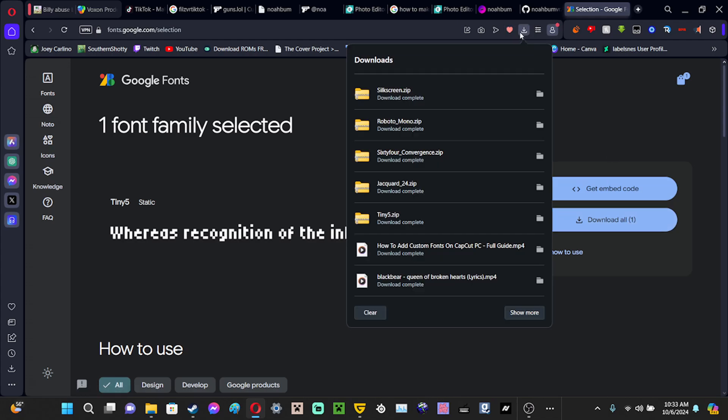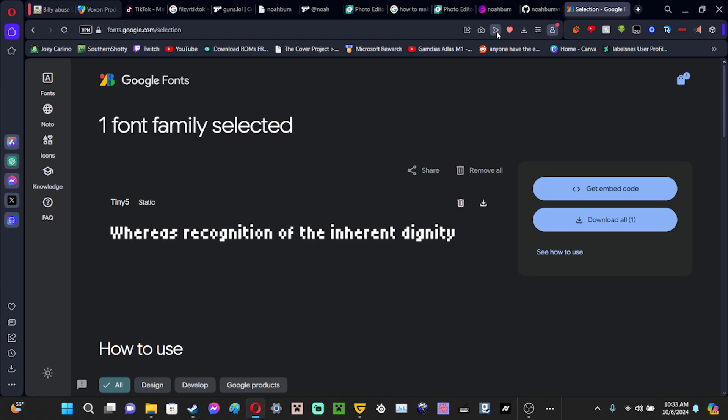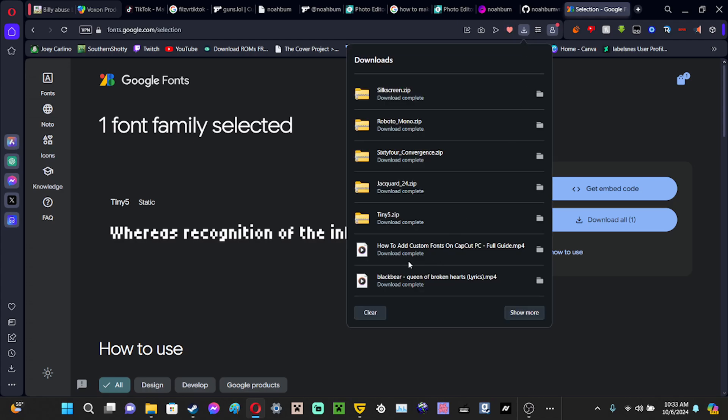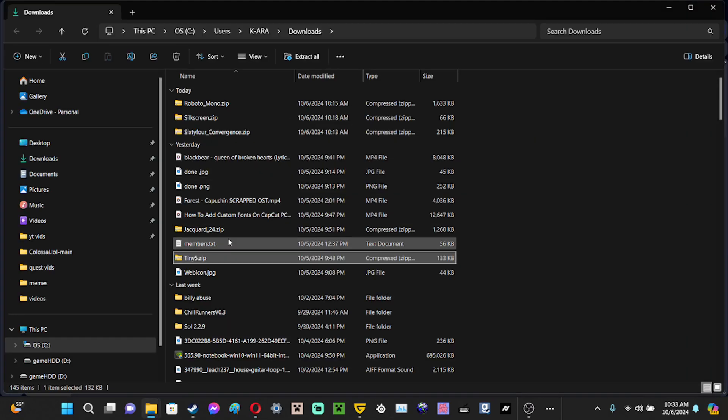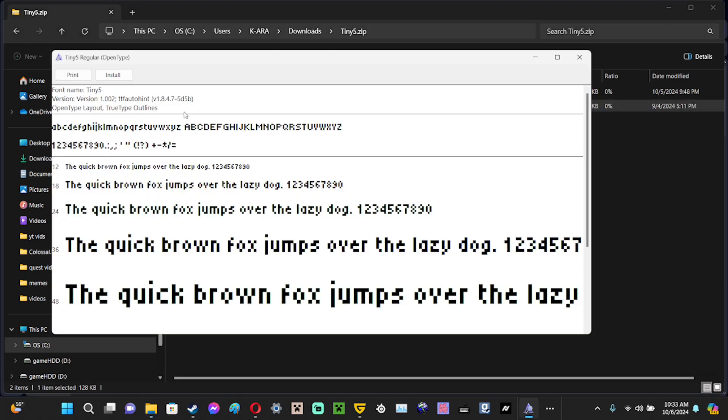Then once it starts downloading you want to go see it which it will be right here for you. You want to open it up, open tiny5 regular, you want to click install.